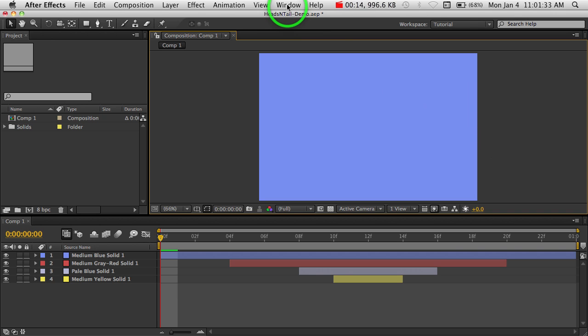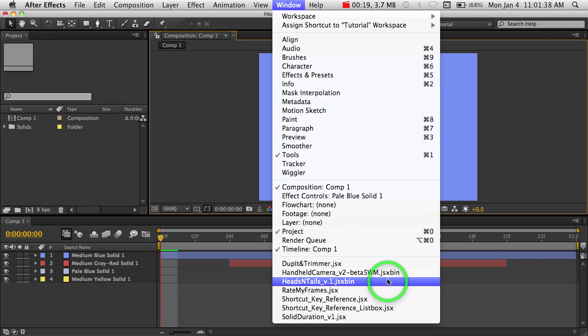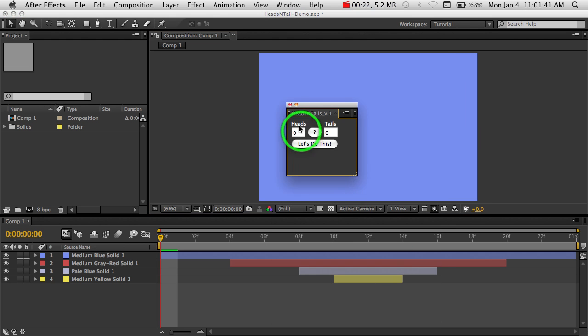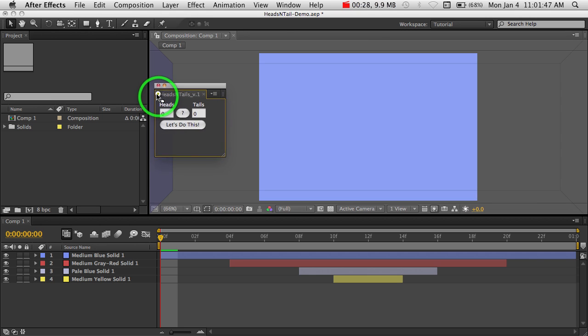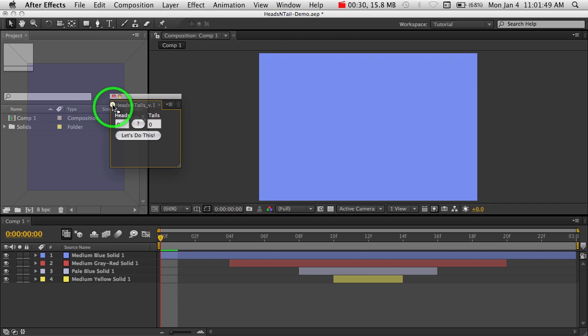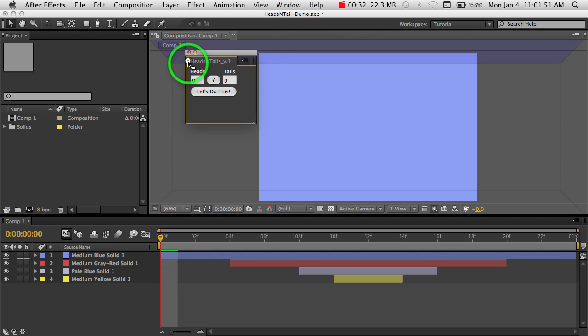You can find it under the Window menu here, and you scroll down and you'll see Heads and Tails. Click on that, and this will bring up the dockable palette, which you can just click and drag around and choose where you want to dock this.